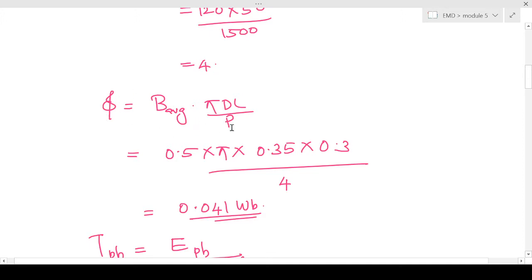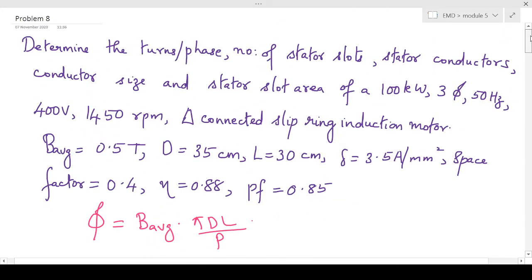φ equals B-average × π × D × L divided by number of poles. The number of poles is not given, so we have to find it. The rotor speed given is 1450 rpm. Since this is an induction motor, the machine will never run at synchronous speed, so don't take 1450 as the synchronous speed — this is the rotor speed. The synchronous speed will be the next closest value to 1450, and we know Ns equals 120f divided by number of poles, with poles always being 2, 4, etc. So the next closest synchronous speed is 1500 rpm.